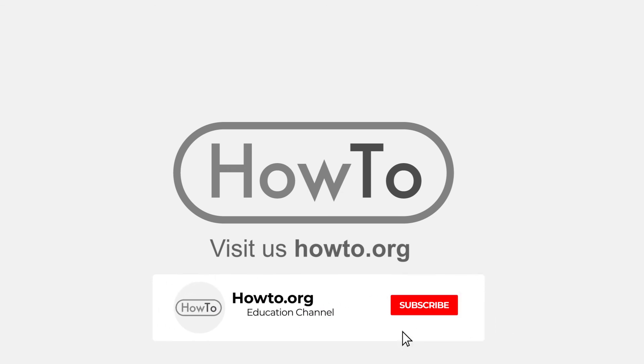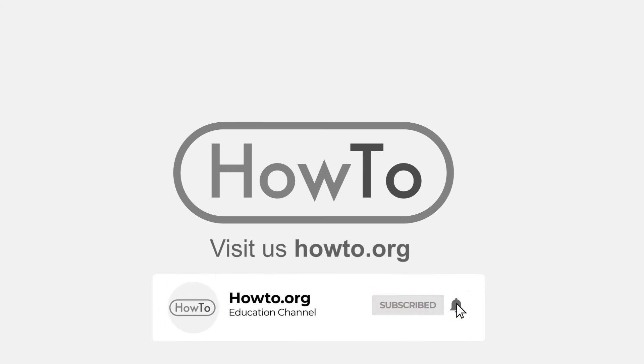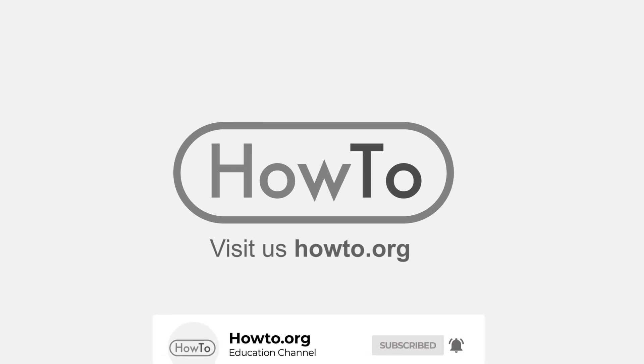Don't forget to subscribe and activate the bell to receive notifications of new videos.